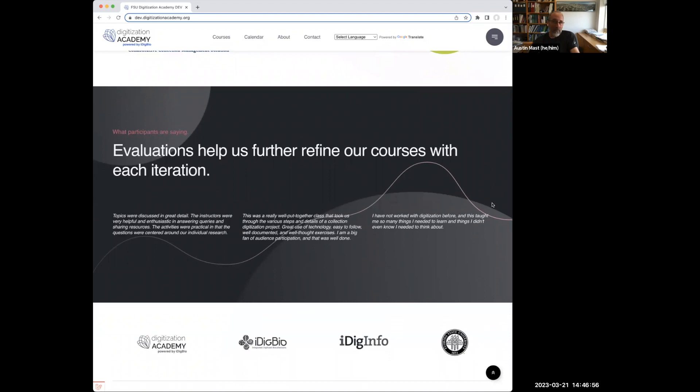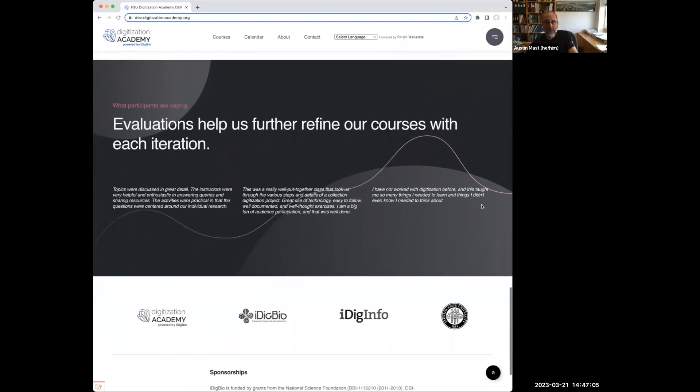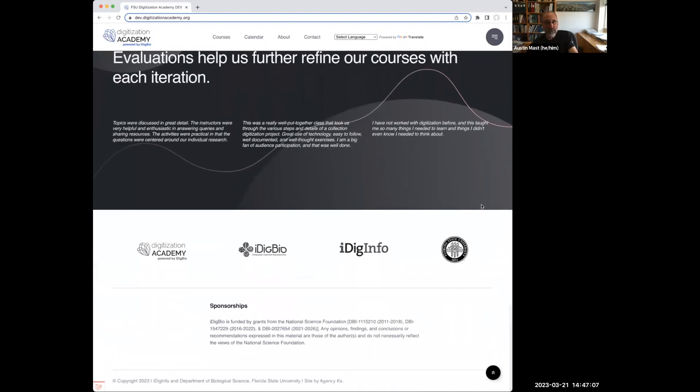This is, by the way, a website that we're just about to release. We're just doing the final tweaks on it. And so if I talk about things changing, that's why.